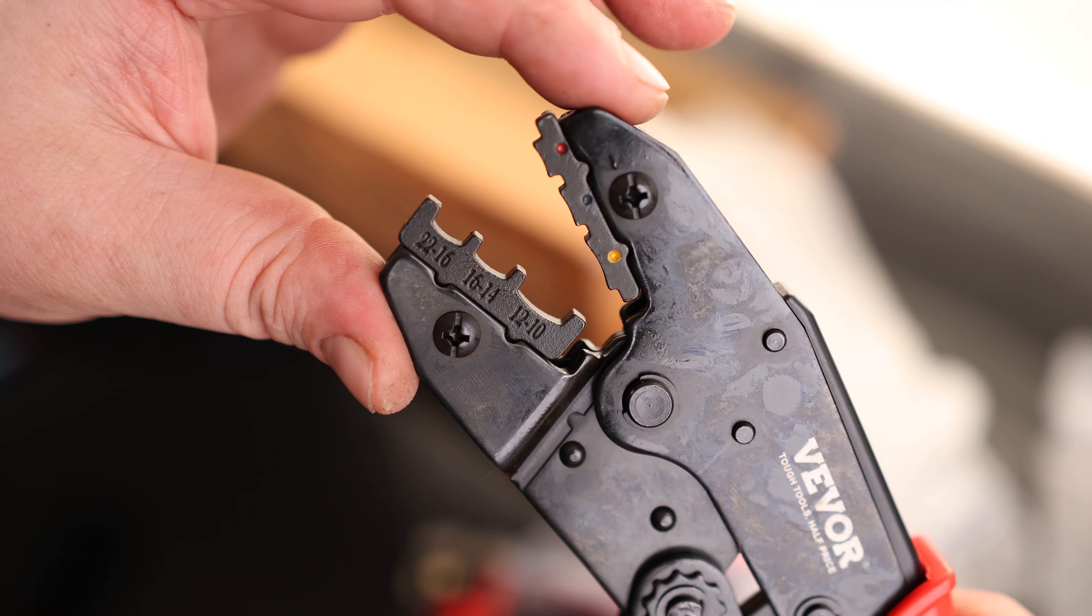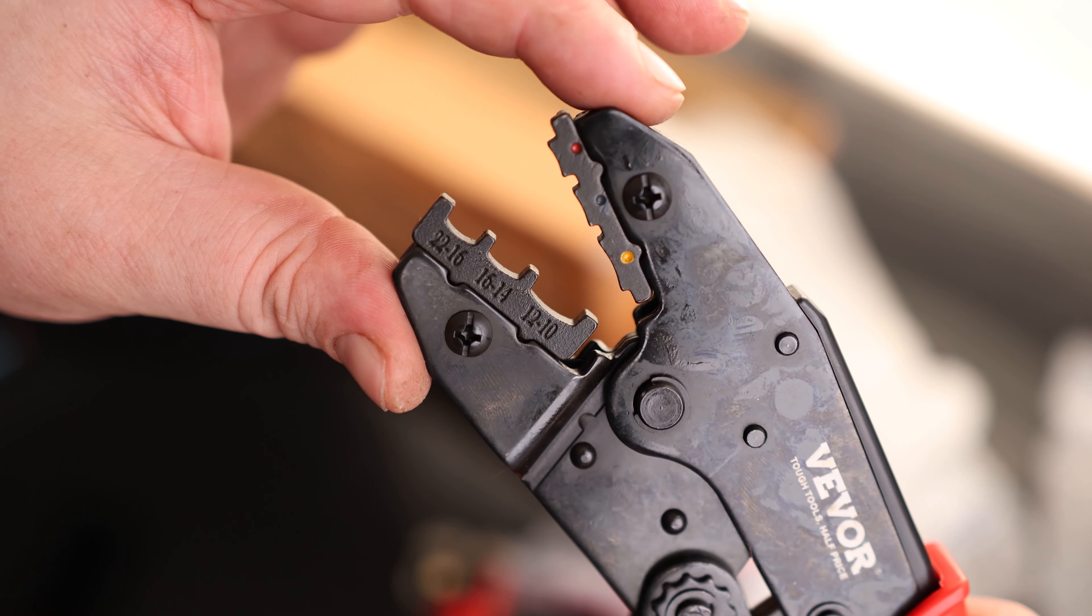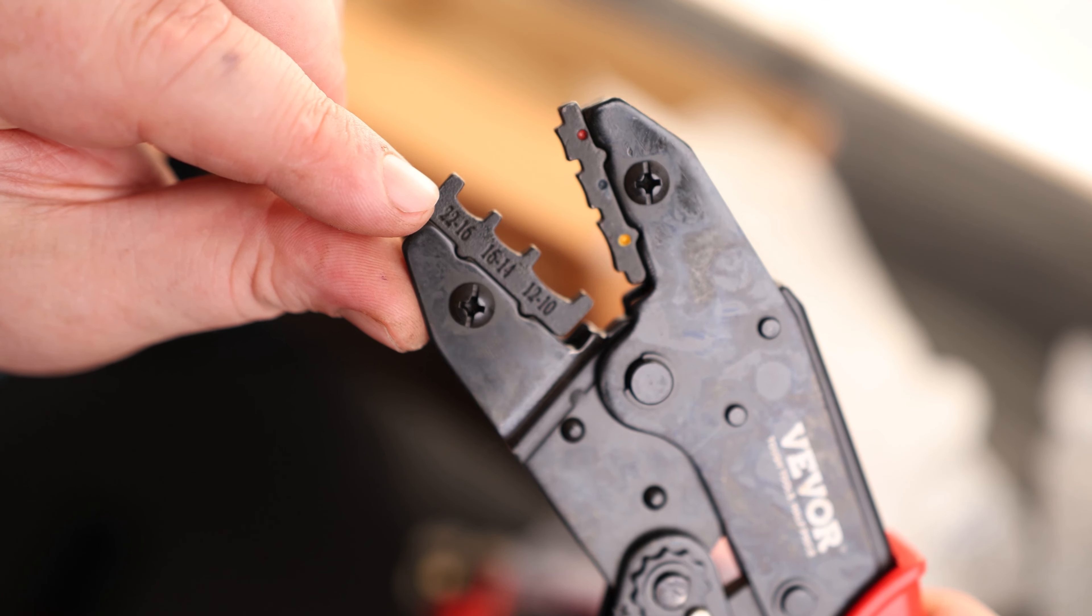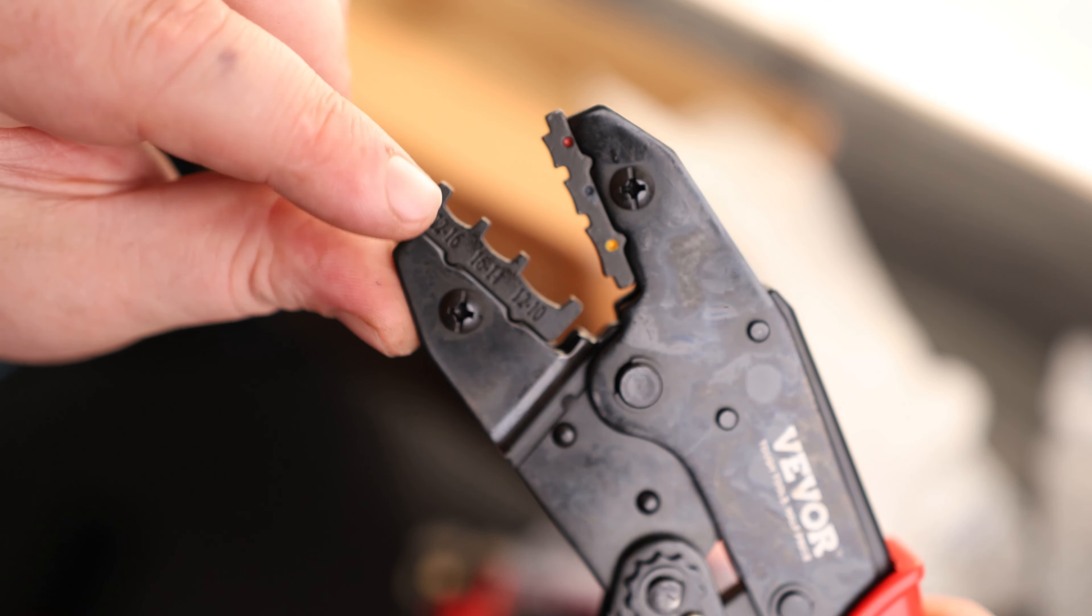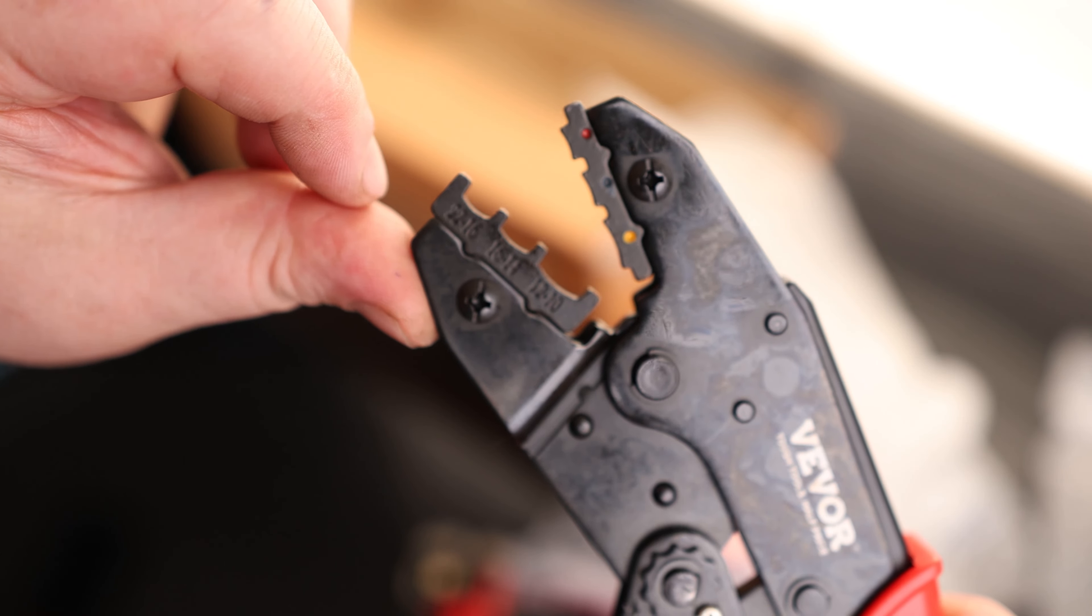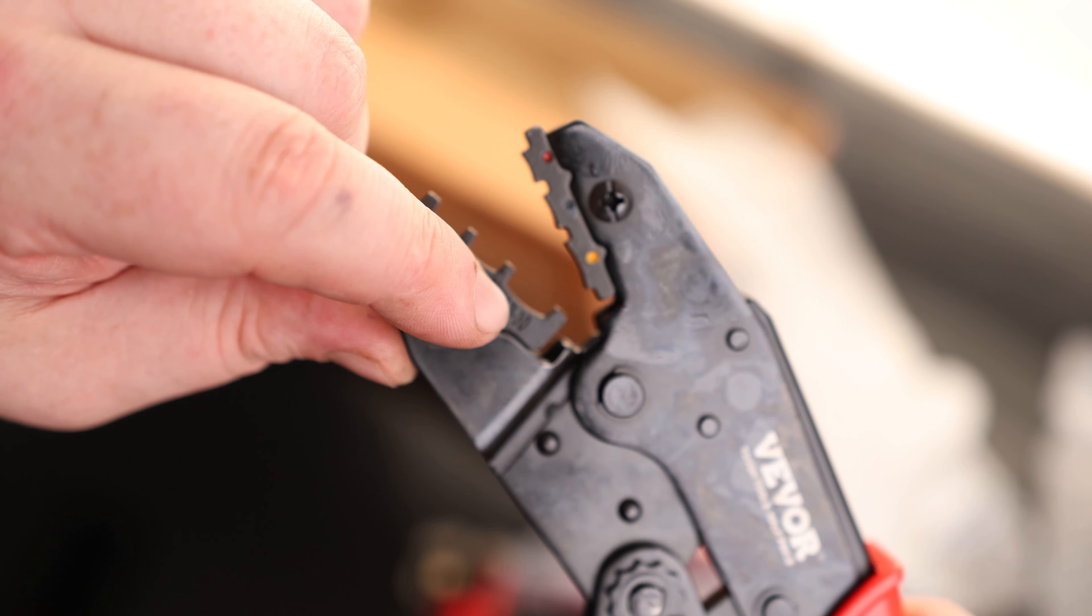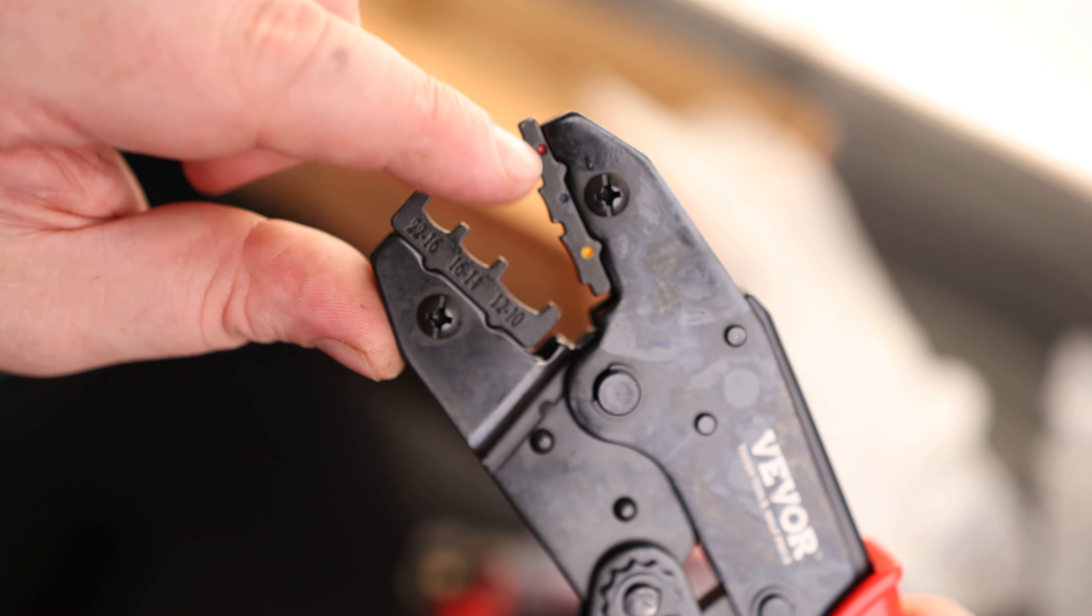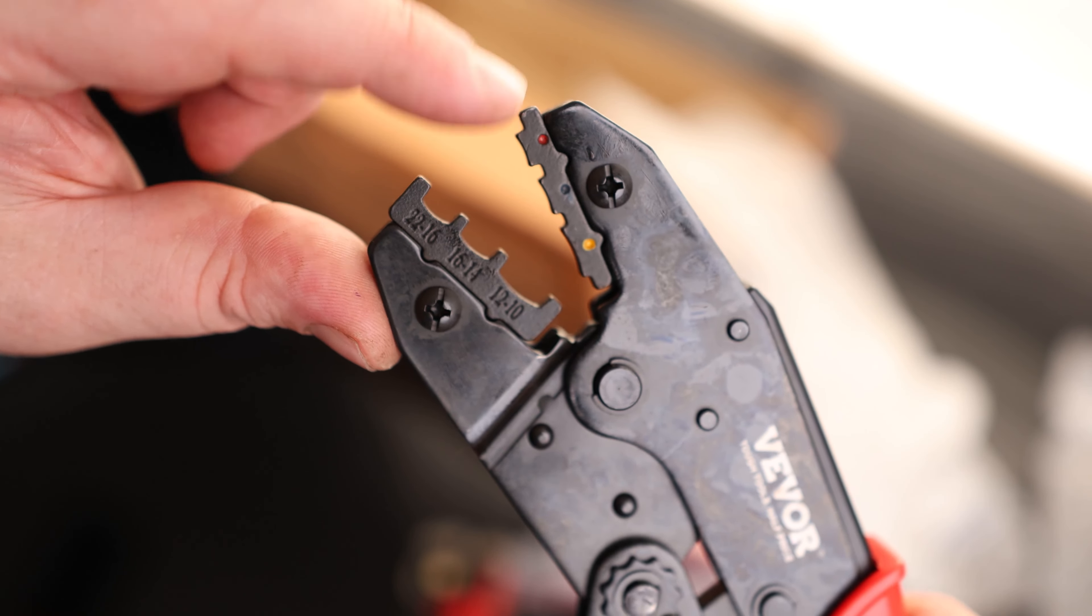So we can see this is designed for insulated connections. You have the gauges they work on right here. So this is a 22 to 16. We've got a 16 to 14 and a 12 to 10. So the thickest wire goes over here. But we can also see that they are color-coded.